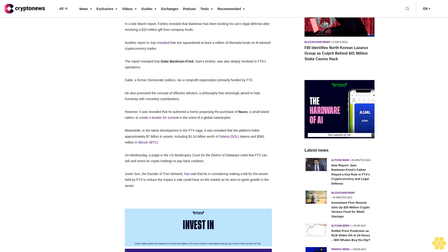Meanwhile, in the latest development in the FTX saga, it was revealed that the platform holds approximately $7 billion in assets, including $1.16 billion worth of Solana SOL tokens and $560 million in Bitcoin BTC. On Wednesday, a judge in the U.S. Bankruptcy Court for the District of Delaware ruled that FTX can sell and invest its crypto holdings to pay back creditors. Justin Sun, the founder of Tron network, has said he is considering making a bid for the assets held by FTX to reduce the impact a sale could have on the market, as he aims to ignite growth in the sector.